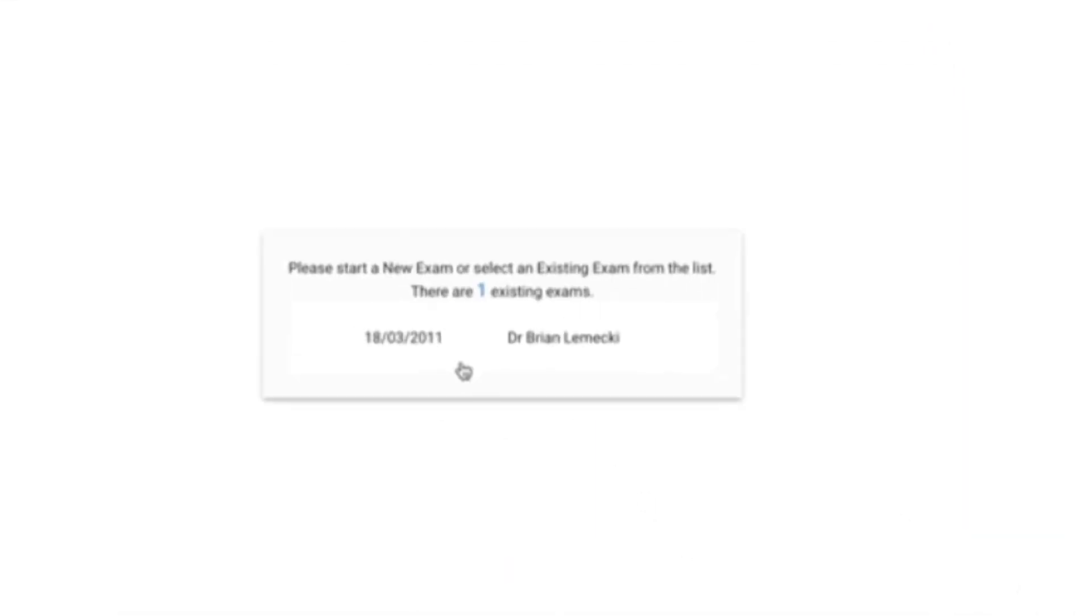Now for this particular patient, this is saying that they already have an existing exam. I can choose to look at this exam if I want by clicking on this date with the provider.